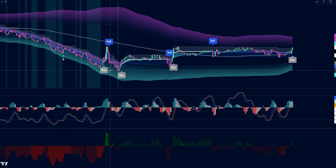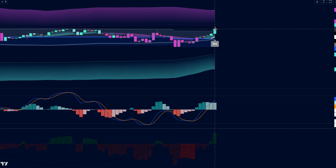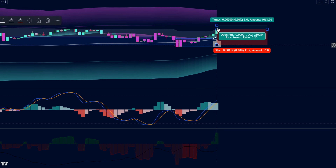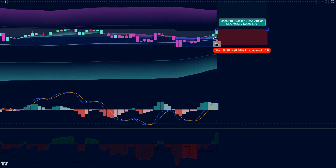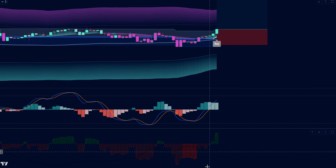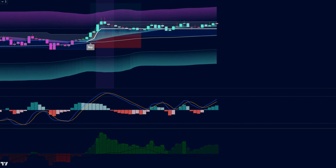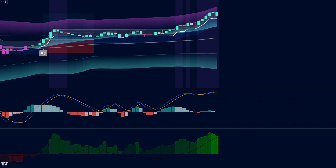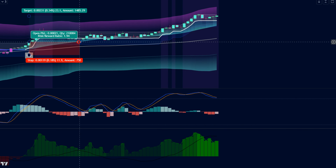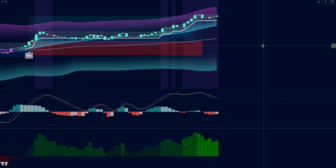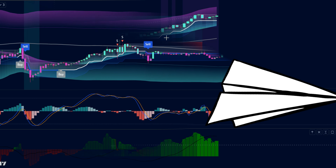If this condition is fulfilled, then we will place a buy order. Our stop loss will be placed at the lower line of the range filter indicator, and the risk-to-reward ratio will be 1 to 1.5. The market has completely hit the target — I hope you've understood this trading strategy.